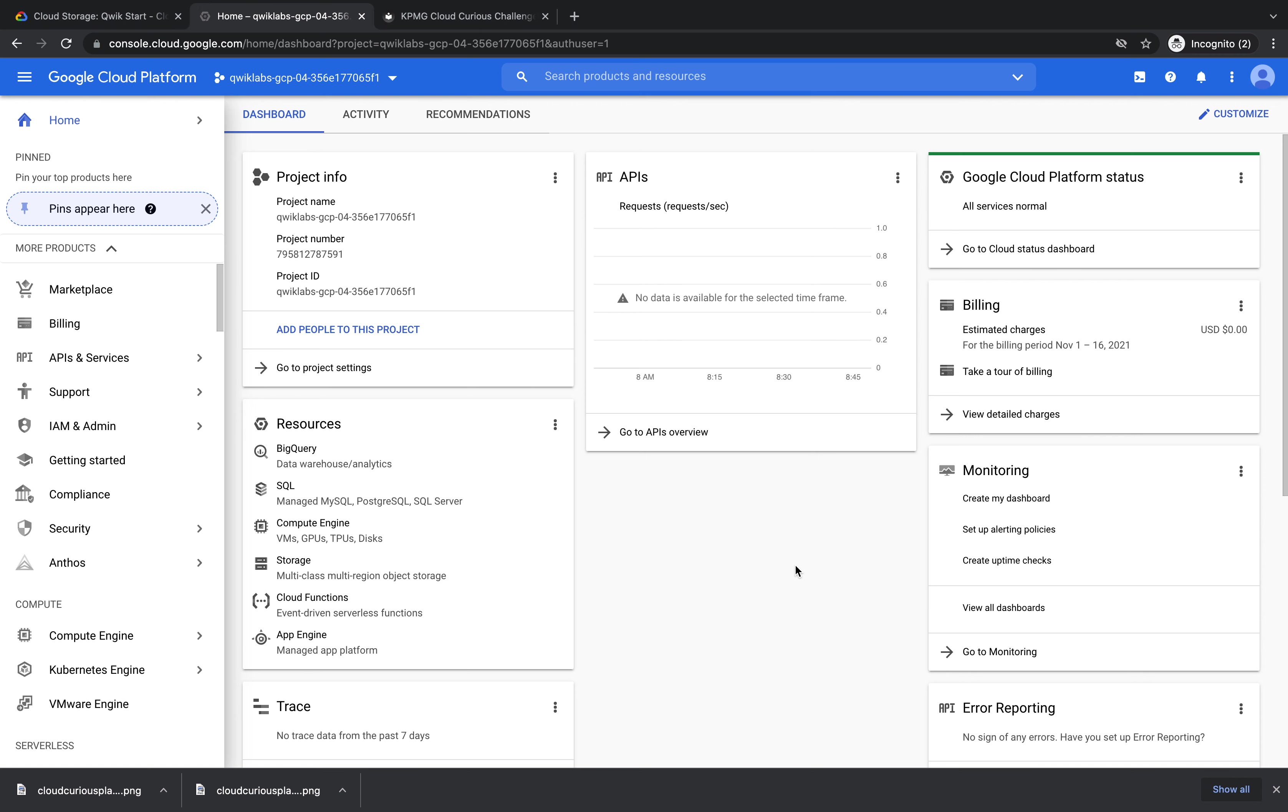If you haven't yet logged into the Google Cloud platform, please pause this video, go to the description and follow those instructions to log in, or you can go to kpmgcloudcurious.com, click playground, Cloud Curious Challenge, Online Photo Sharing, and we have all the instructions to start this session.